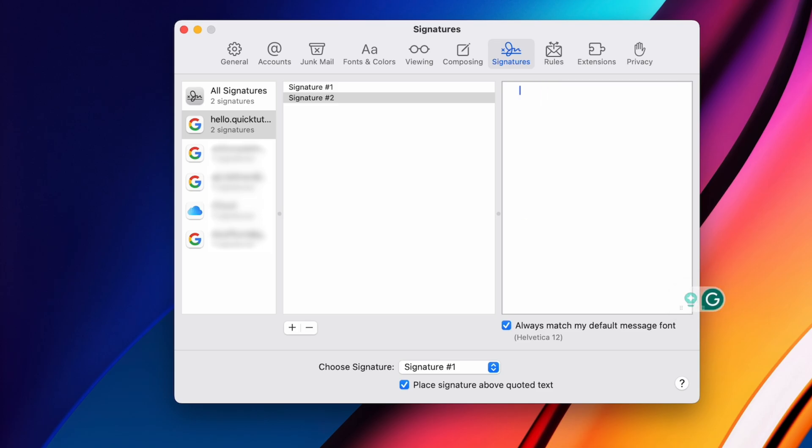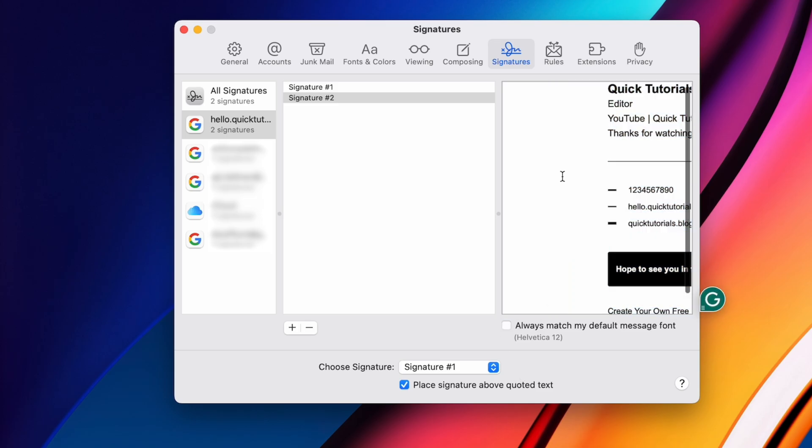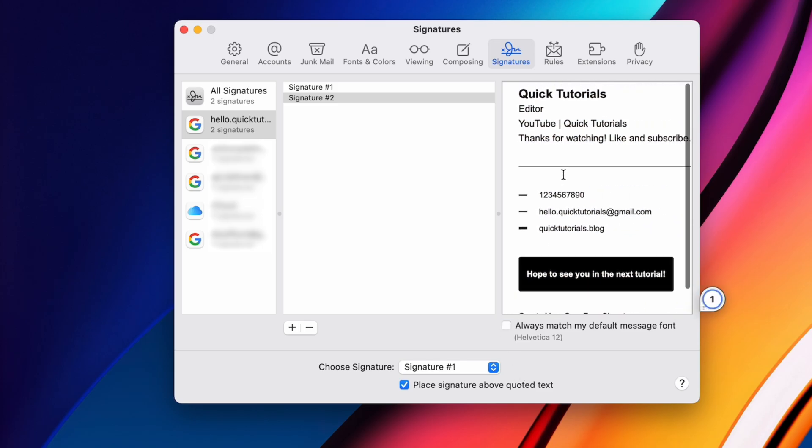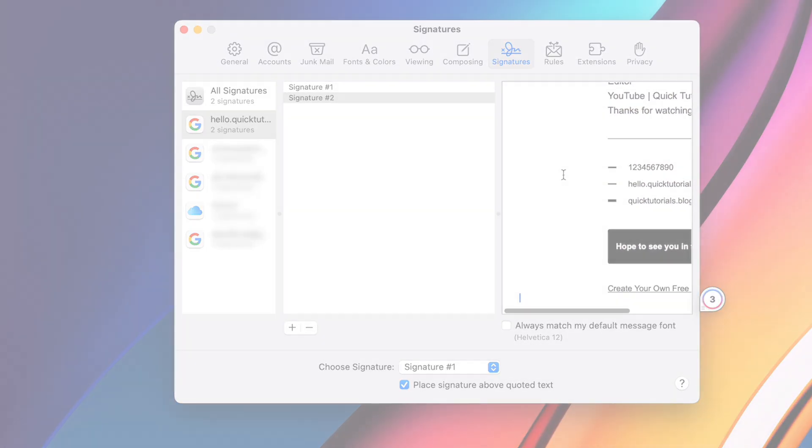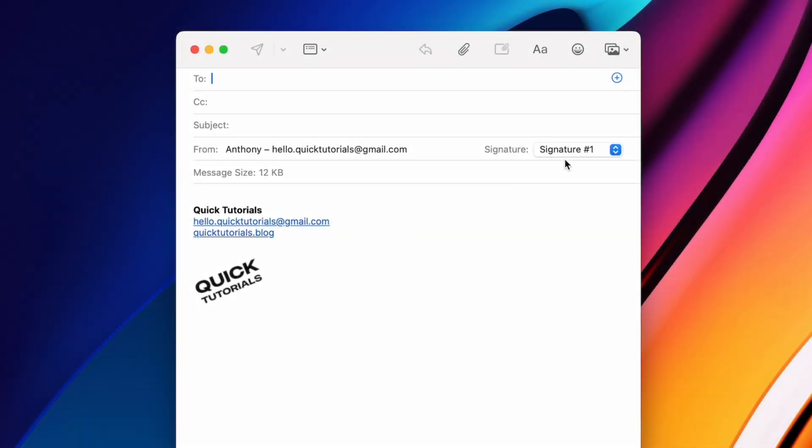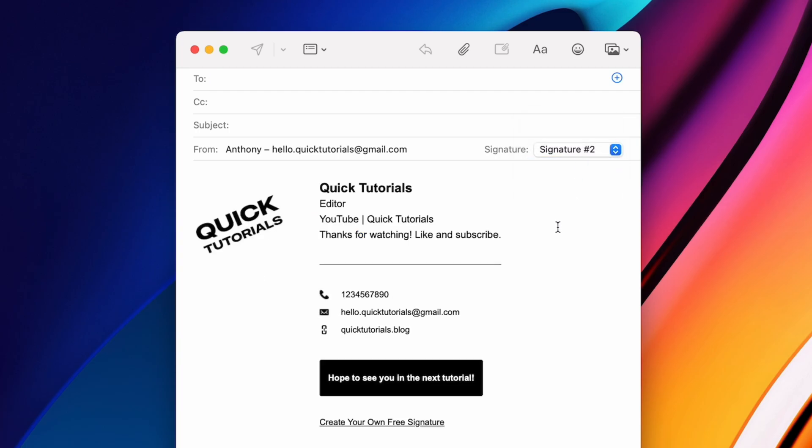And make sure to uncheck the box down here, because otherwise it won't look right. You can have multiple signatures, and you can easily switch between them when sending out emails.